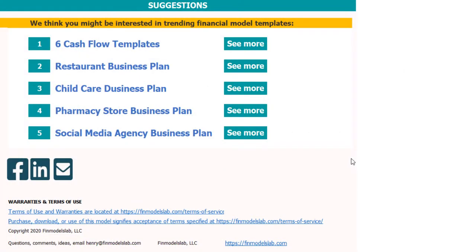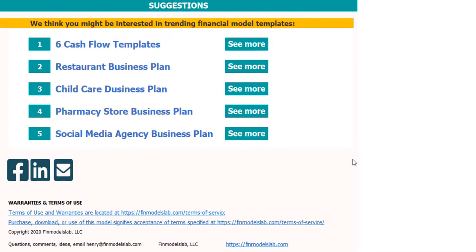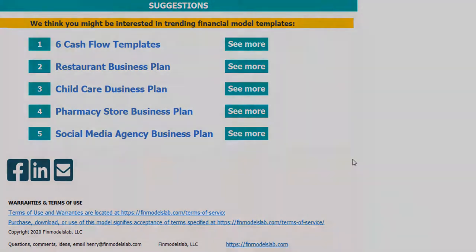I hope you enjoyed the video. Thanks for reviewing this. You can find more on my website finmodelslab.com and we'll see you in the next videos.